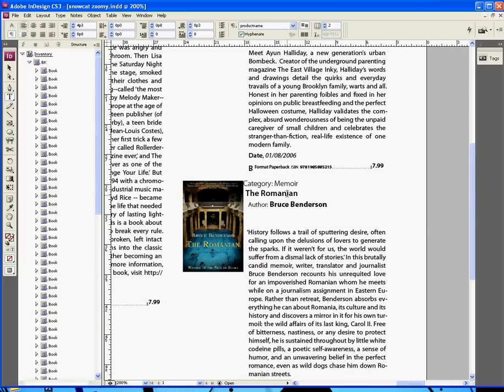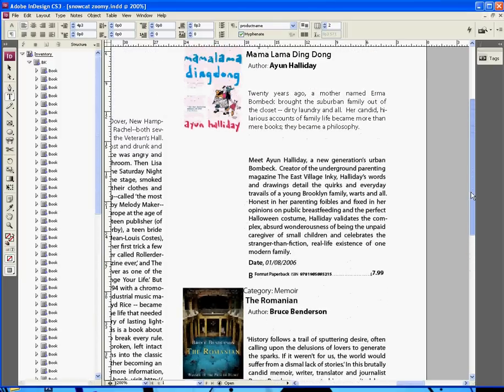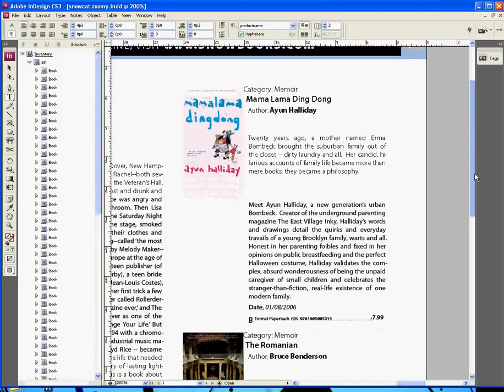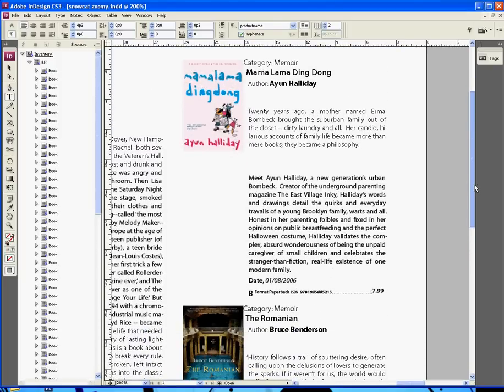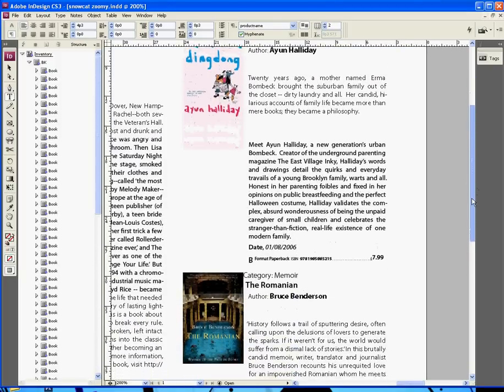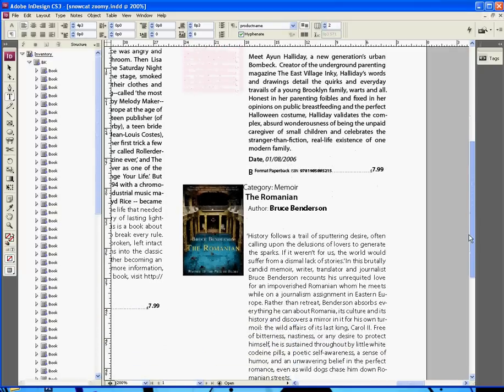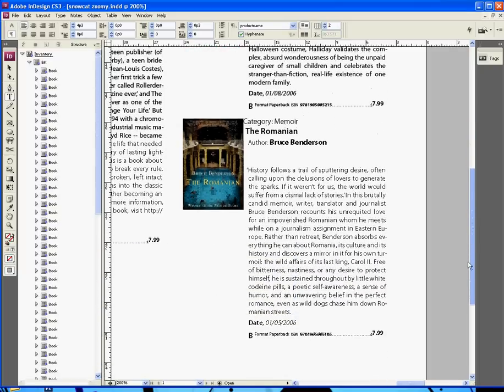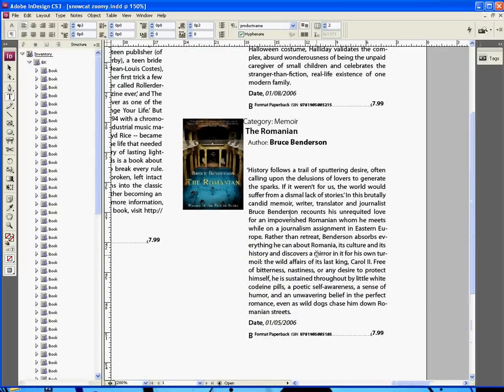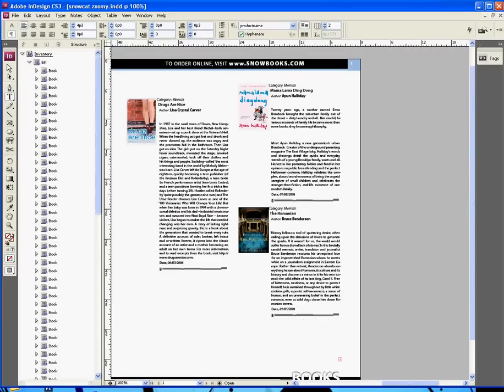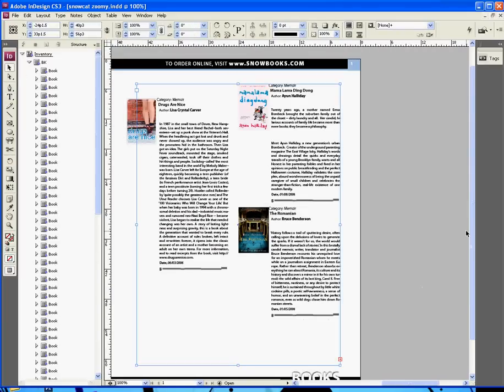If we go over here, look at the Romanian. Yep, it's a memoir. Because I got the XSL, by the way, to sort by category, so it's done even that job as well. Romanian by Bruce Benderson. Here's the description. There's the thing. It's all, oh, it's just absolutely lovely.